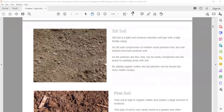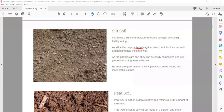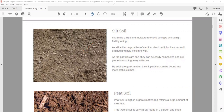Silt soil is a light and moisture-retentive soil type with a high fertility rating — it is also fertile, meaning all the nutrients are high. As silt soil comprises medium-sized particles, they are well-drained and hold moisture well, so this type of soil keeps water inside. If you touch it, you will find it's wet — it has moisture inside.